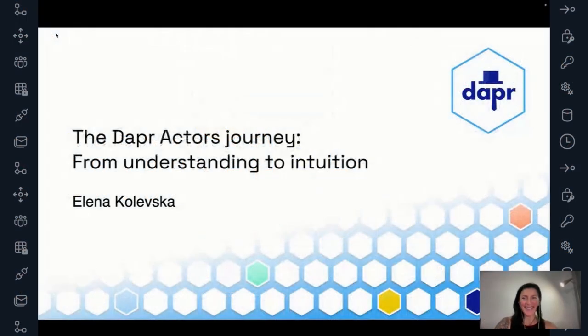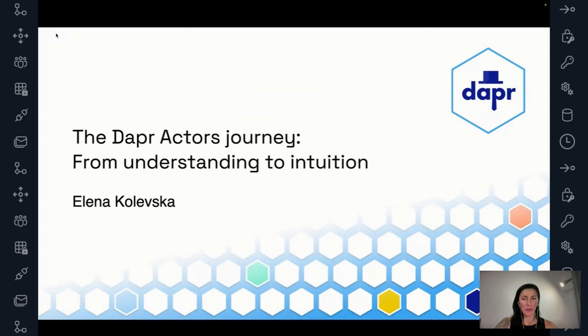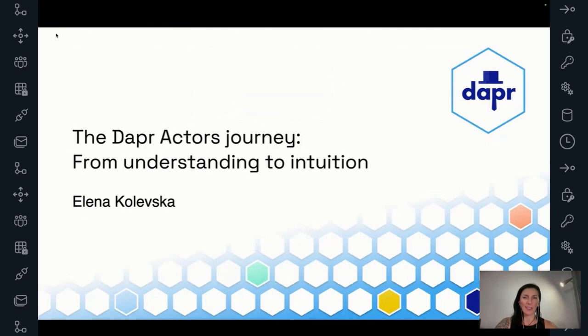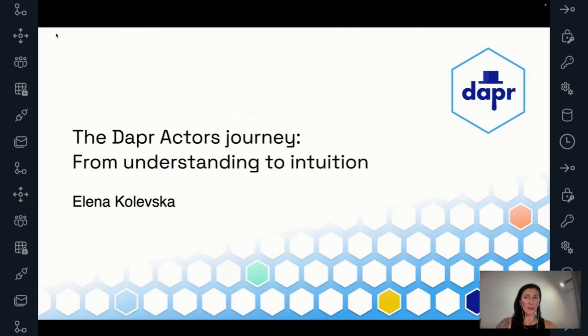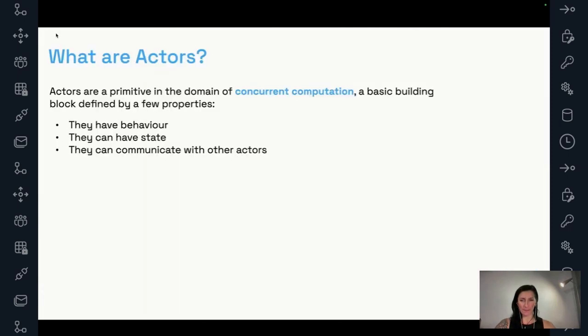My name is Elena Kolewska. I'm on the Diagrid open source team. I've been doing some work on the actor subsystem in DAPR for the past few months recently. Since actors can be a relatively abstract concept that sometimes is maybe not that intuitive to understand, I thought that I would share my understandings and my journey with you. Hopefully that helps you to see the beauty of DAPR actors and hopefully even you start using them in some of your projects.